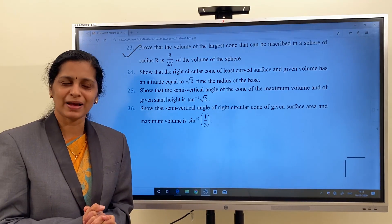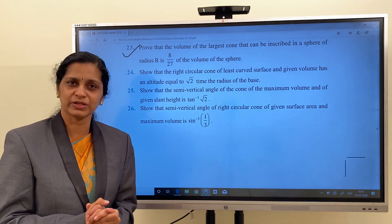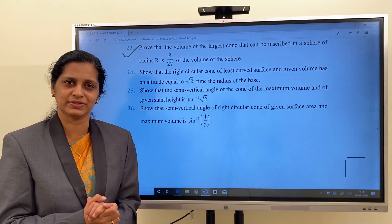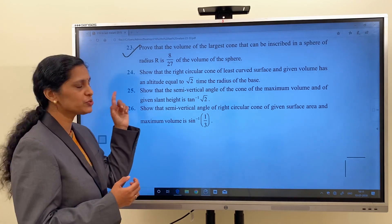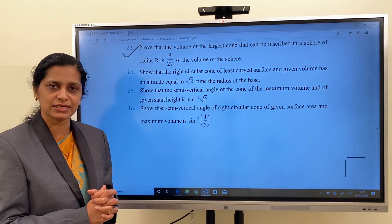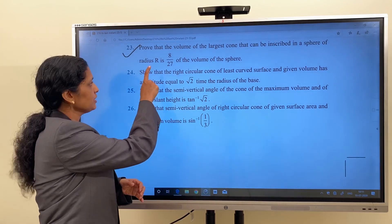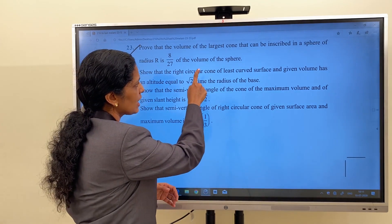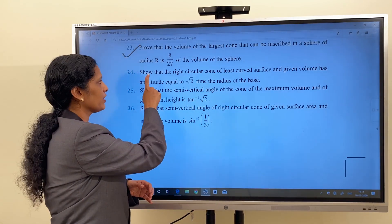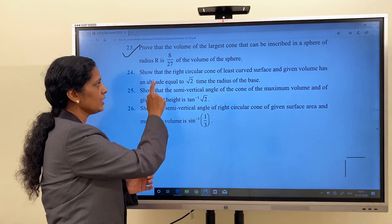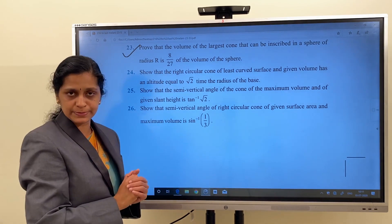Hi students, welcome back to the section Maxima and Minima from the chapter Applications of Derivatives. Next we are going to do question number 23 from exercise 6.5. It says: prove that the volume of the largest cone that can be inscribed in a sphere of radius R is 8/27 of the volume of the sphere.